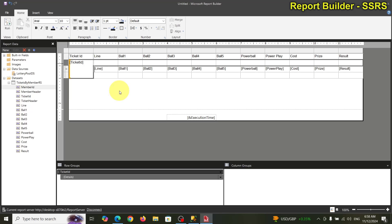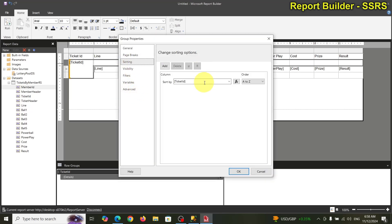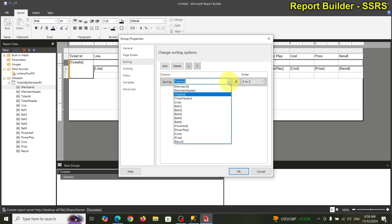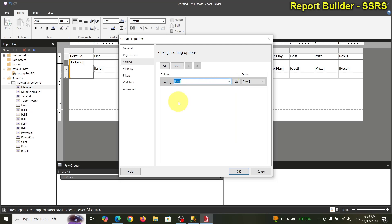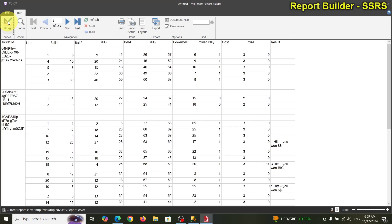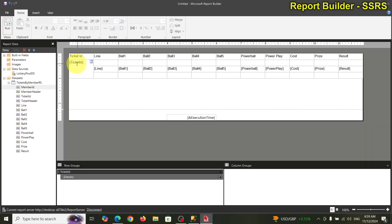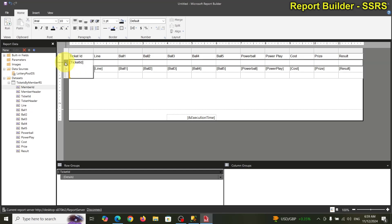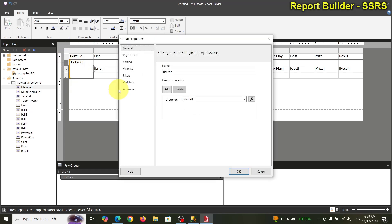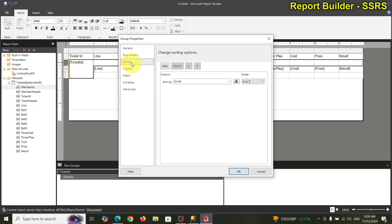Row group property — let's see if we can add a sort on the line. No, that didn't work. Anyway, we'll worry about that later. I'm going to go ahead and remove that sort from the row group property.